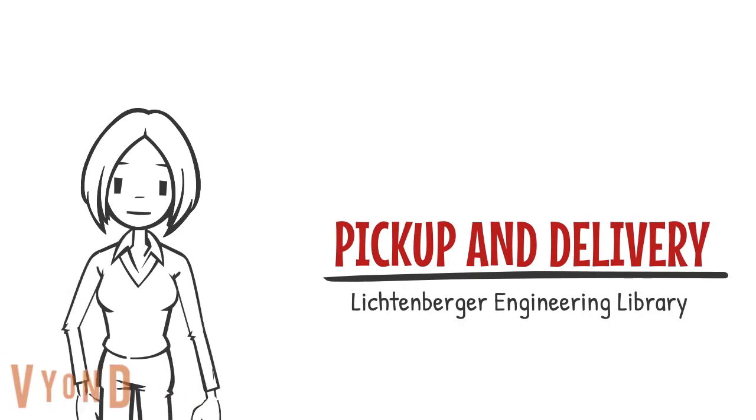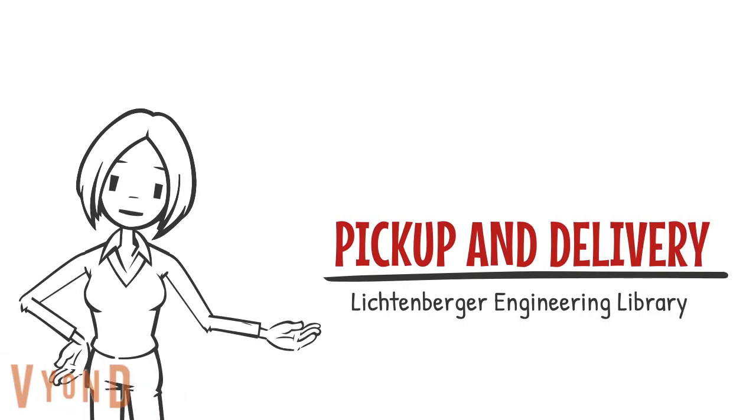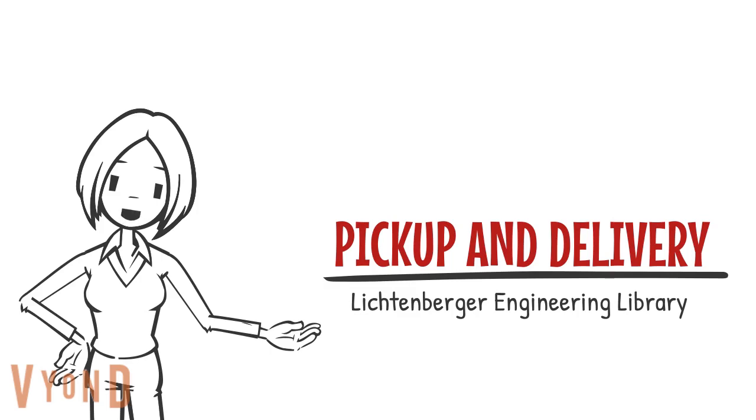Hello, I'm going to show you how to request a material owned by engineering library be sent and held for pickup at another library, delivered to your office, or delivered to your home.